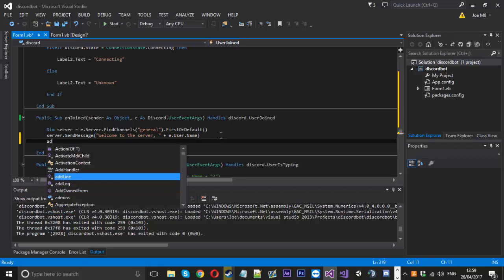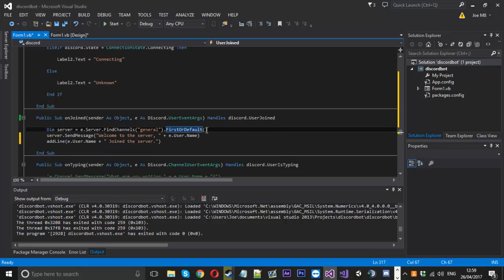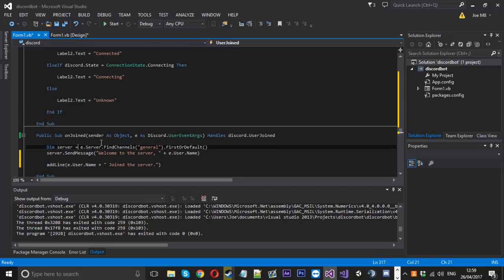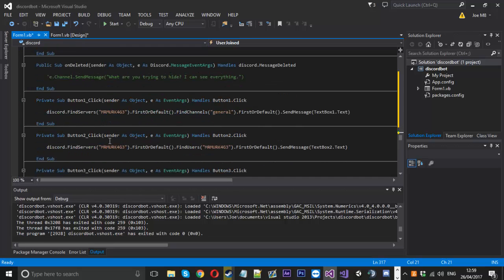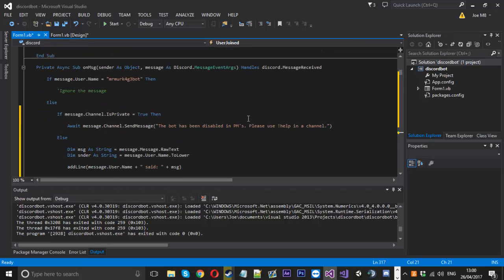Let's say a user joining the server — we'll use our add_line function and then say e.user.name joined the server. This other code here will send a welcome message in the channel they joined, so you can ignore that. That will add a line to the log. The person who suggested this — I forget your name — wanted a date added as well.